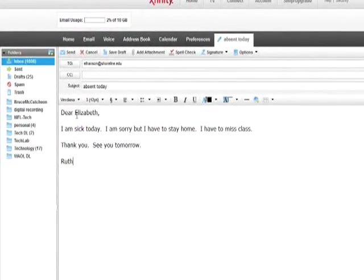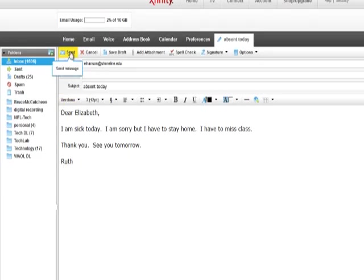All right. I can click the Send button. And then, I need to go back to bed. Bye.